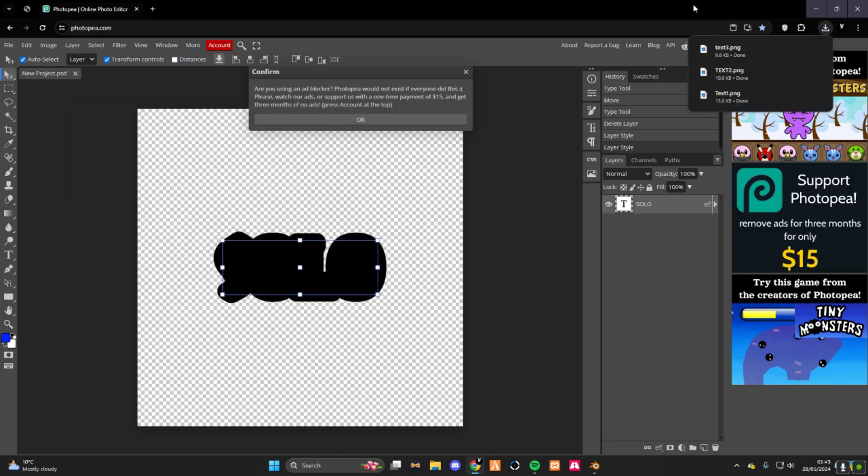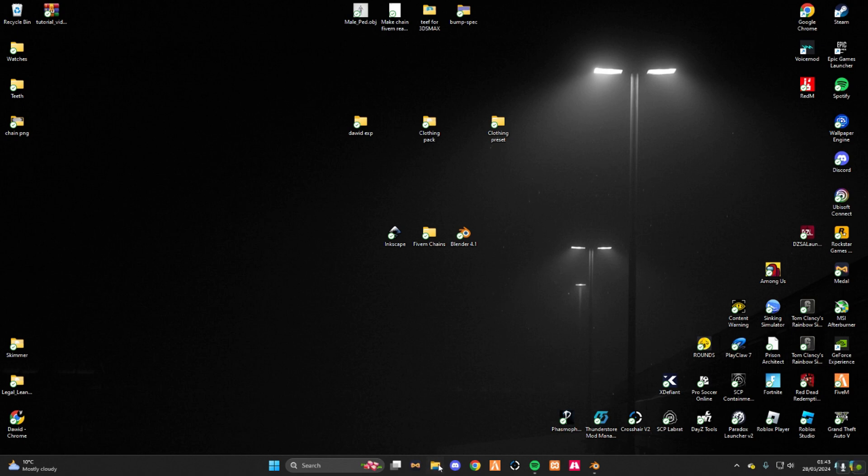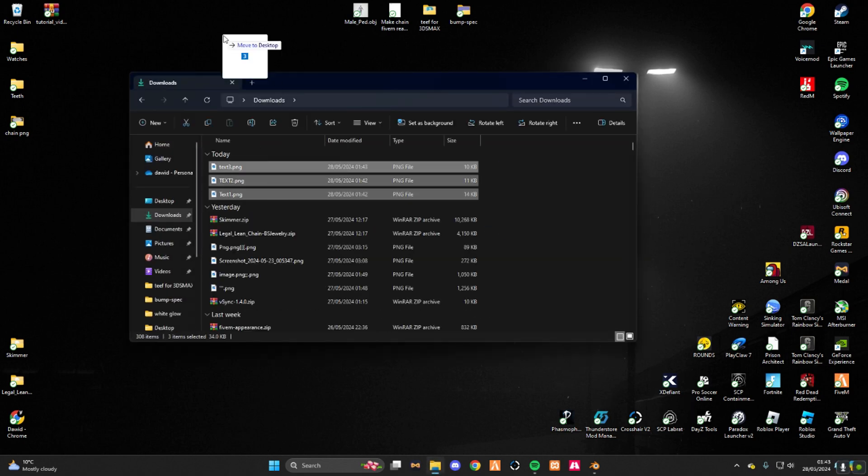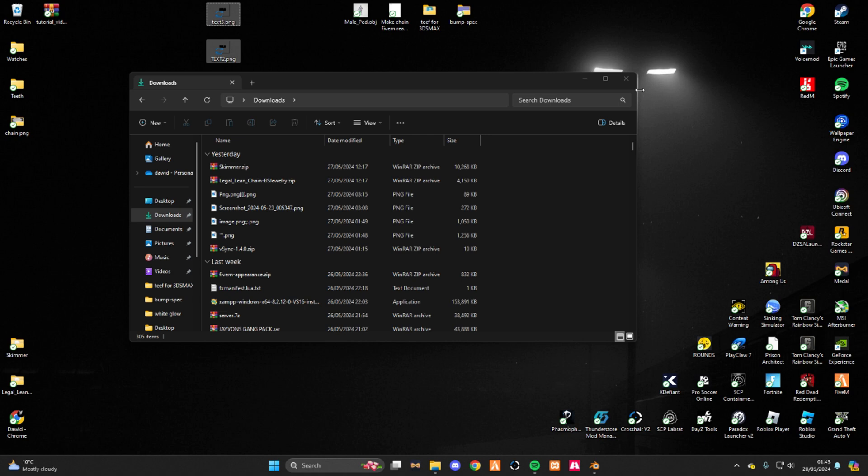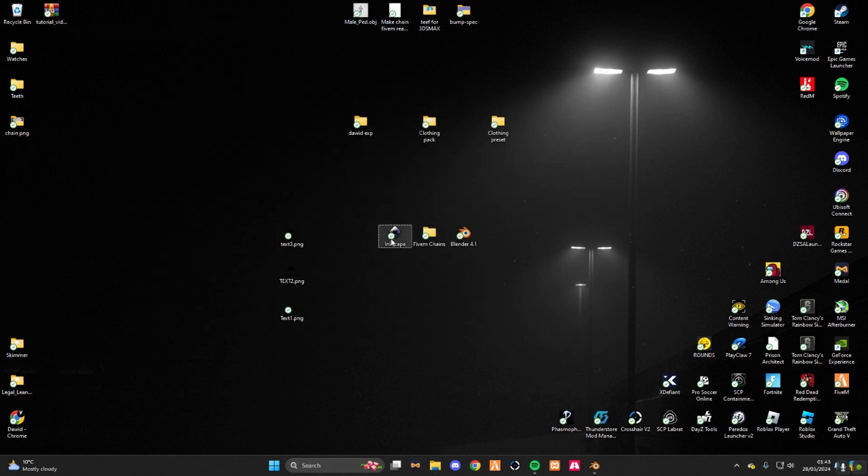Once you're done, close this, go into file explorer, downloads, select it. Boom, into your desktop. Track it wherever, now open Inkscape.